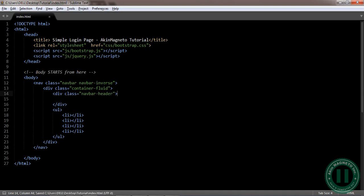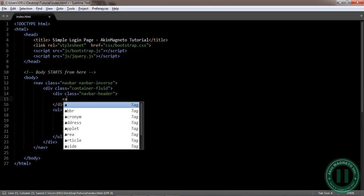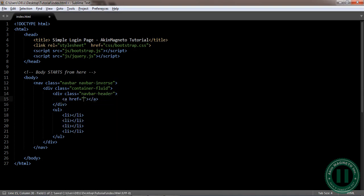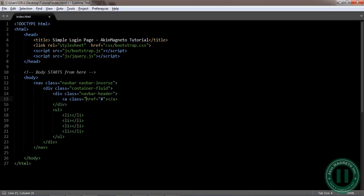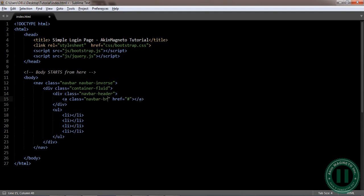Now you can link it. For now you can just put this div and the class. The class can be navbar brand.